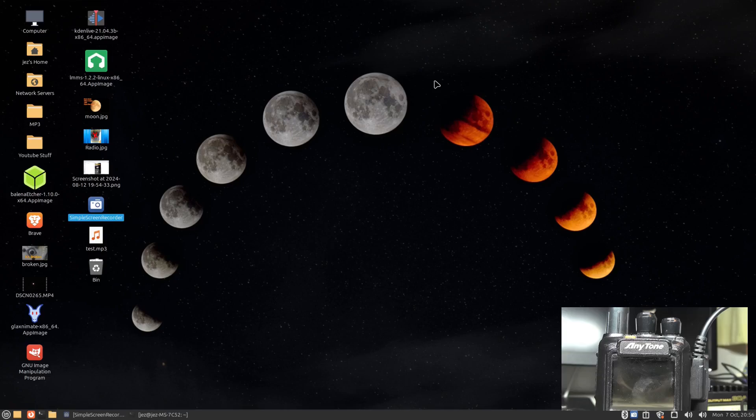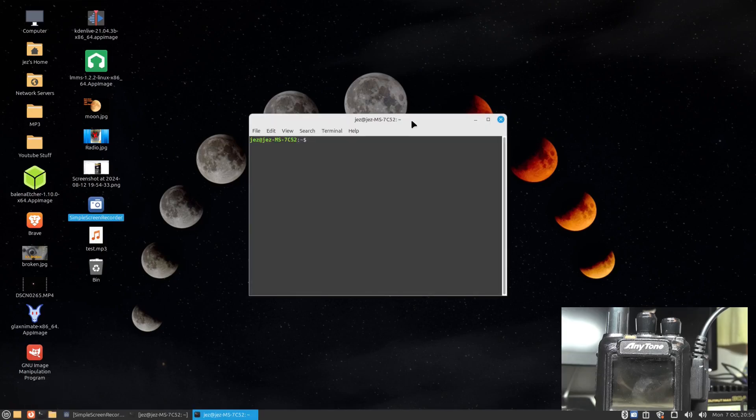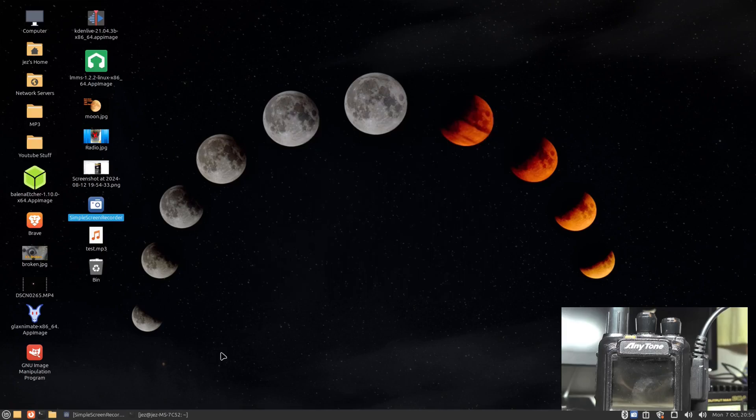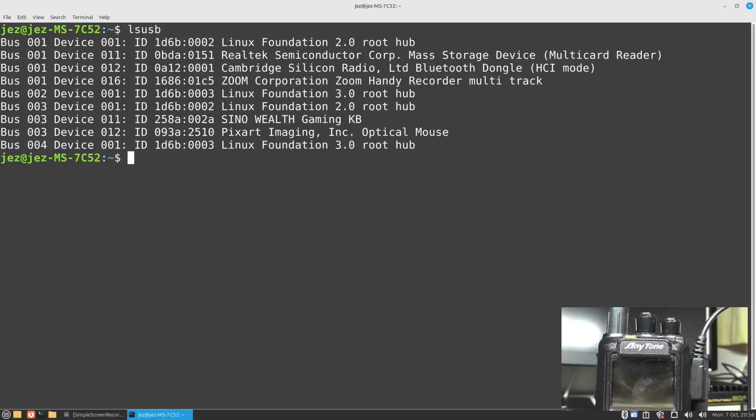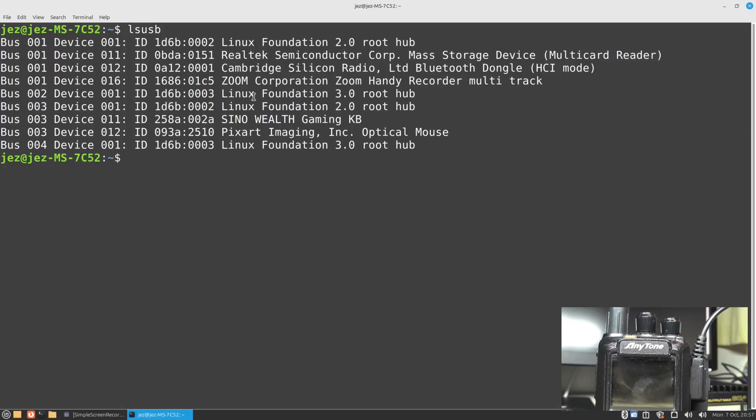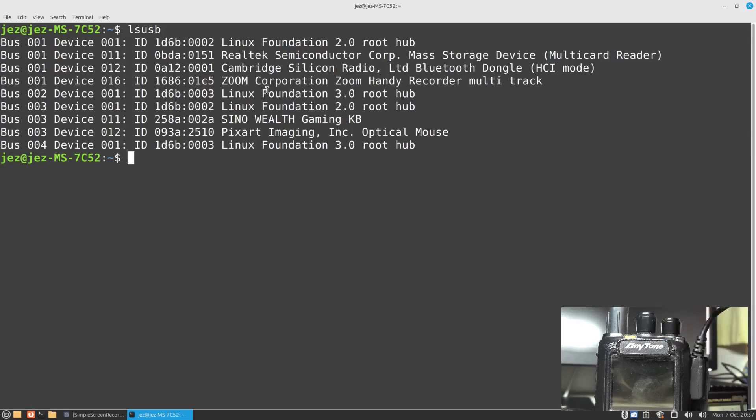Let's have a look at the program. If we go into our terminal first, I've already got it open. We'll type in ls usb. You'll see here it doesn't list anything to do with com ports at all - this is Linux Foundation Silicon Radio Bluetooth dongle, Zoom handy recorder, and so on. If I turn the radio on and we clear the screen.